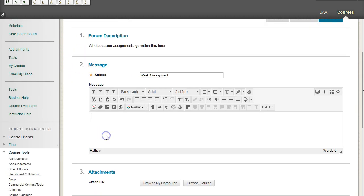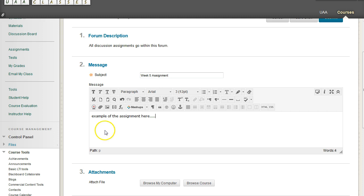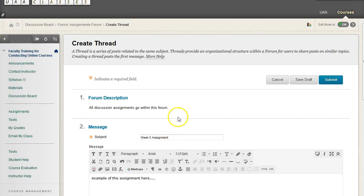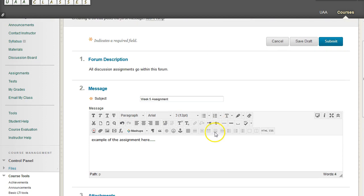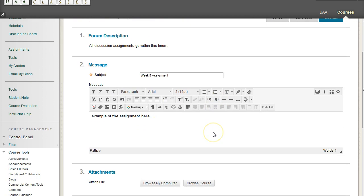And what happens a lot is that we have an instructor create a thread. And they would post their example of the assignment here. And then they want the students to create their own threads that address the assignment. Well, that's great.